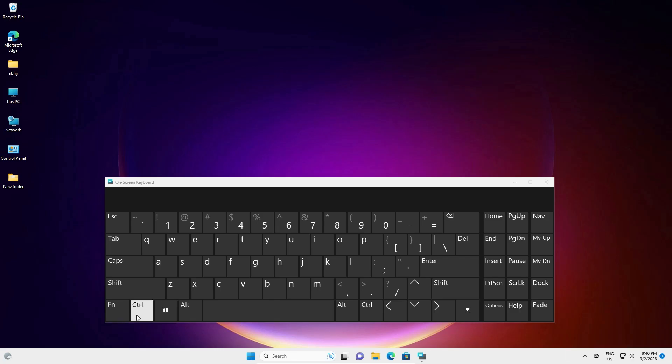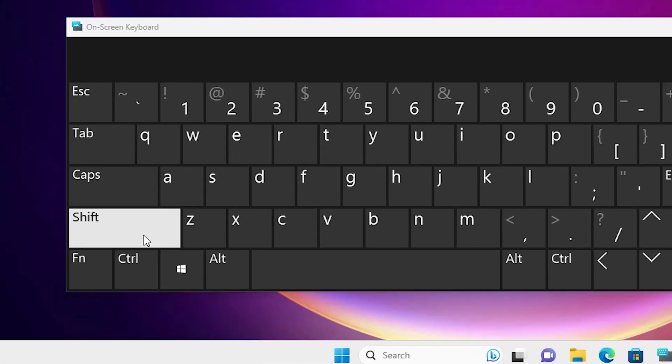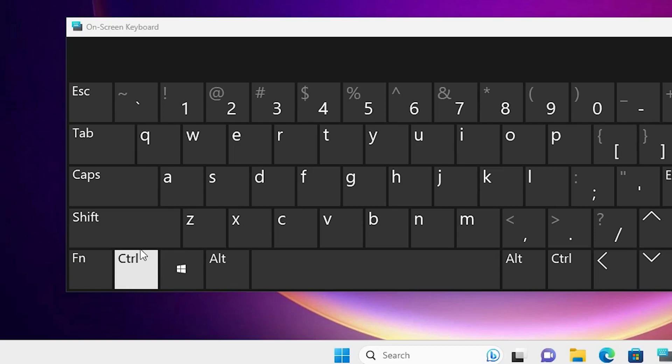Hello guys, welcome. In this video we are going to see the left control key not working in a Windows 11 PC or laptop. This is our error and I will give multiple solutions to fix this simple error.